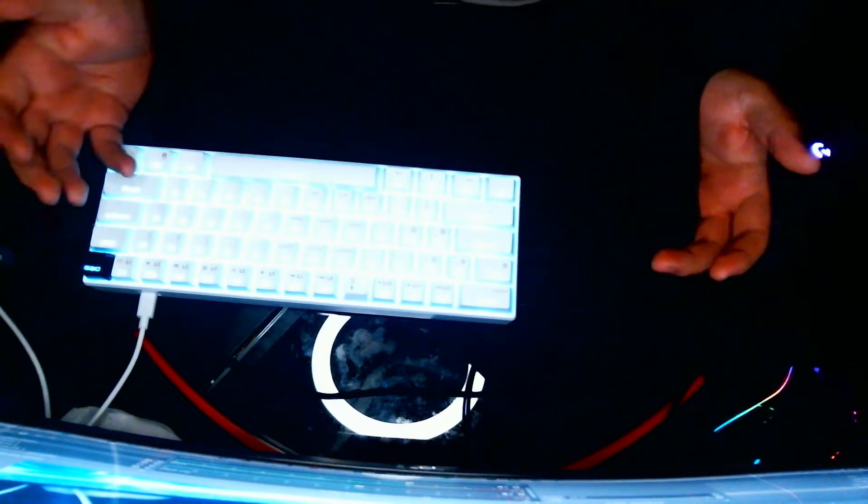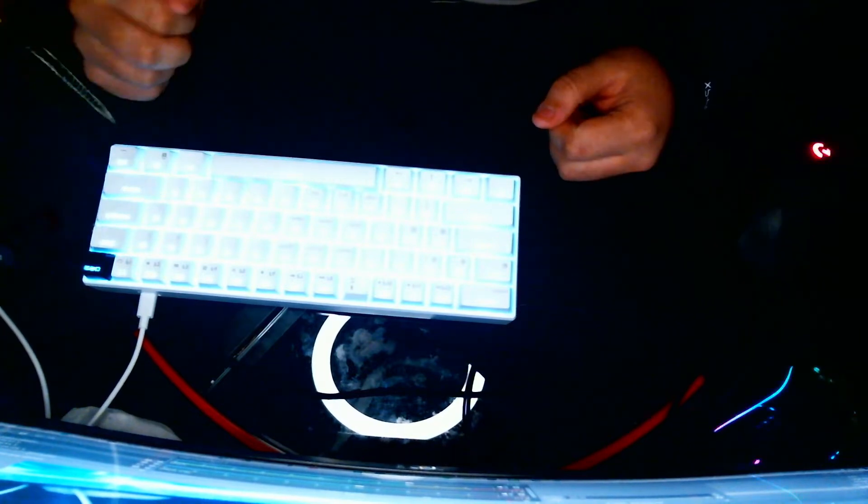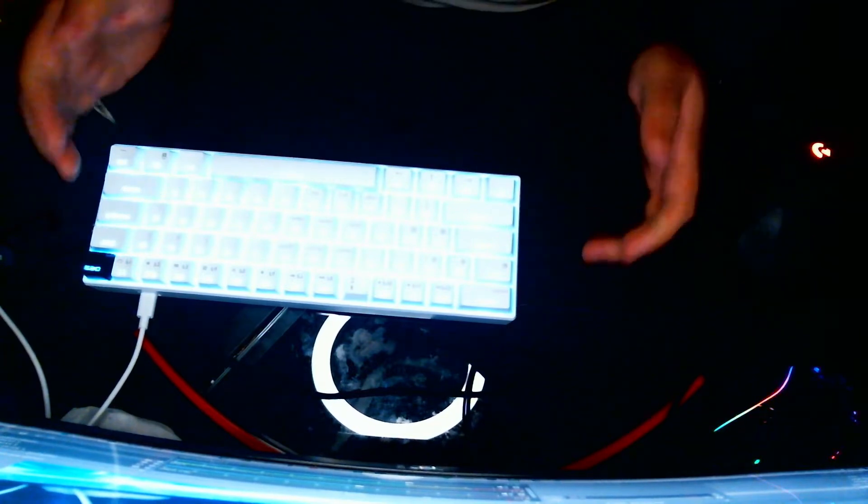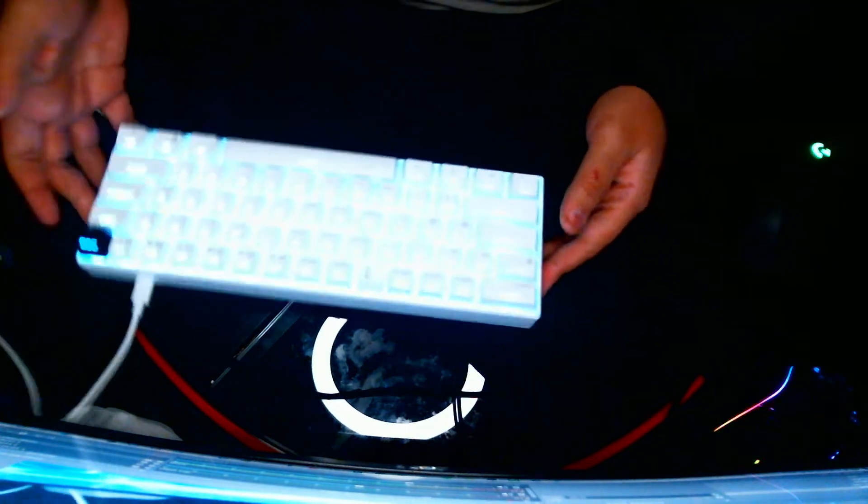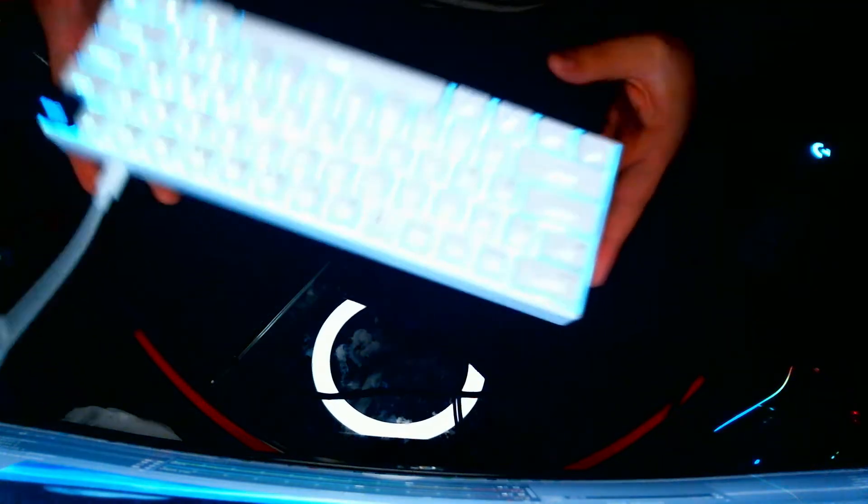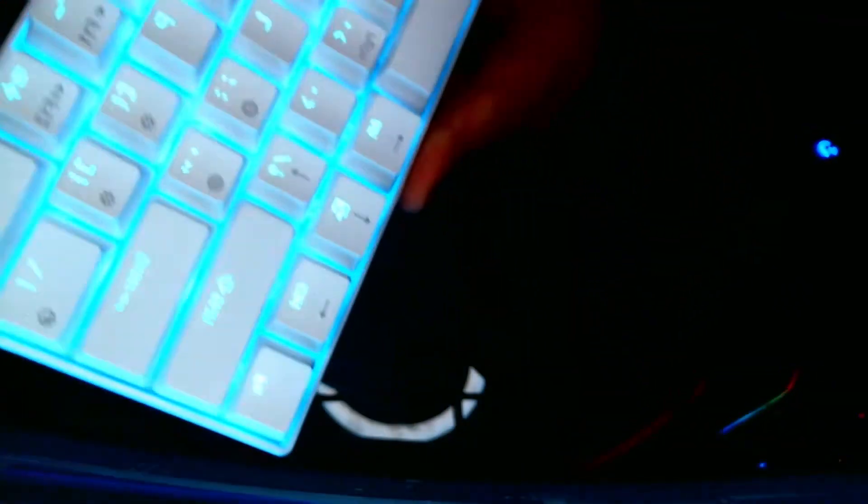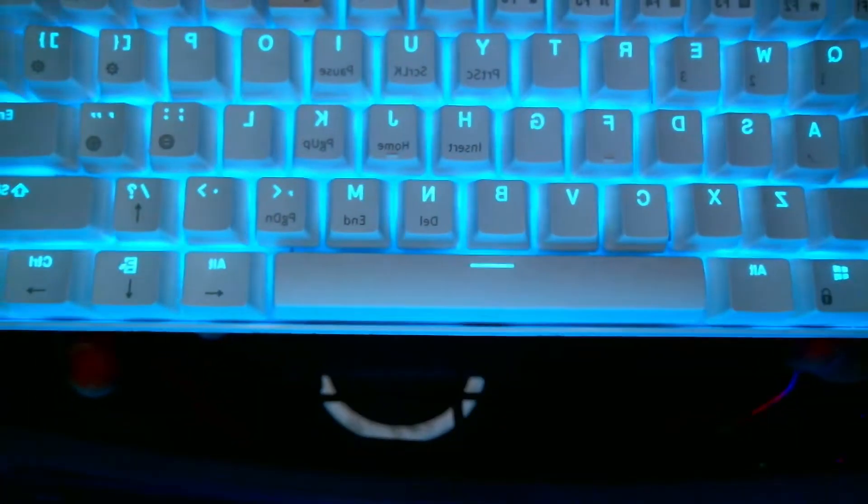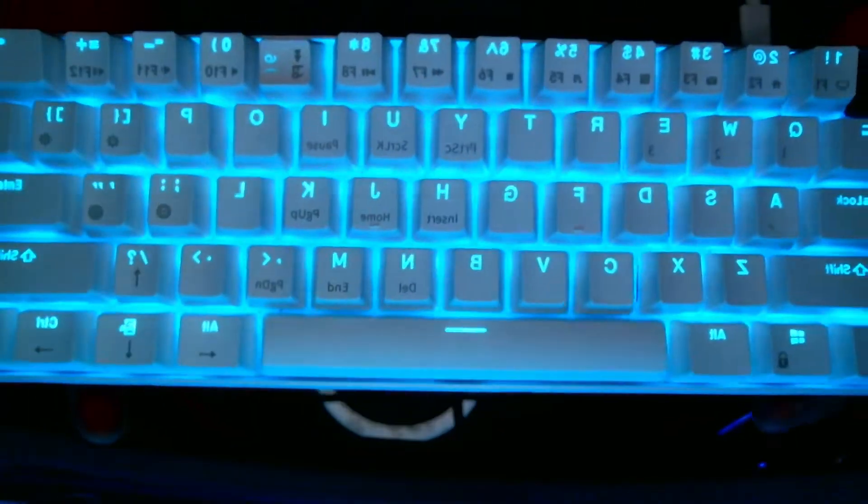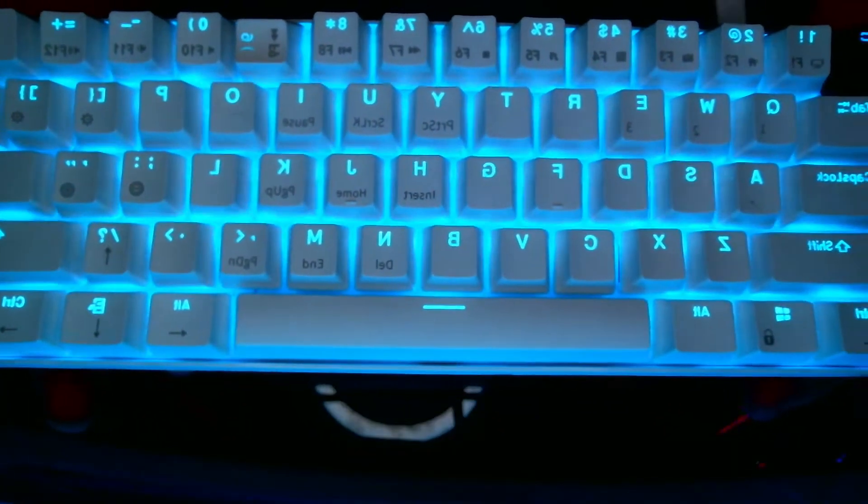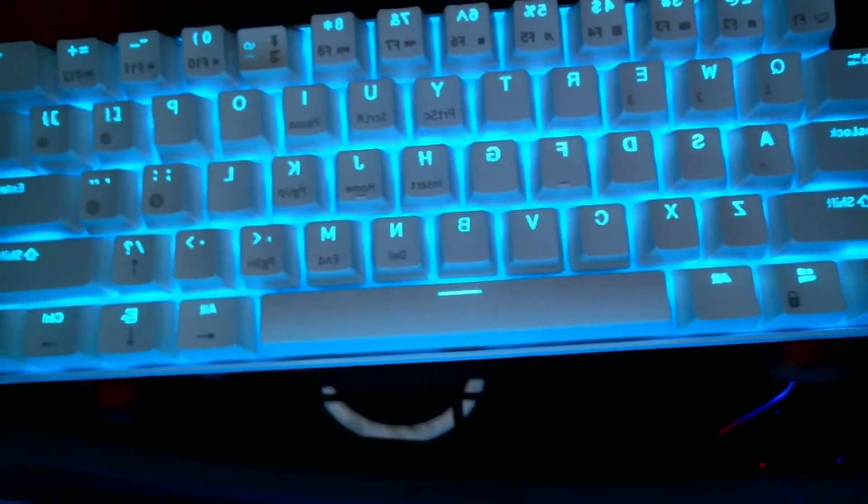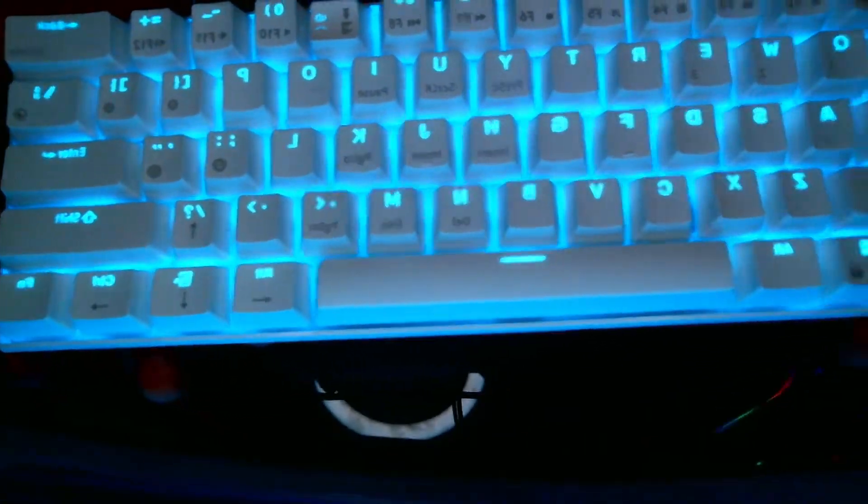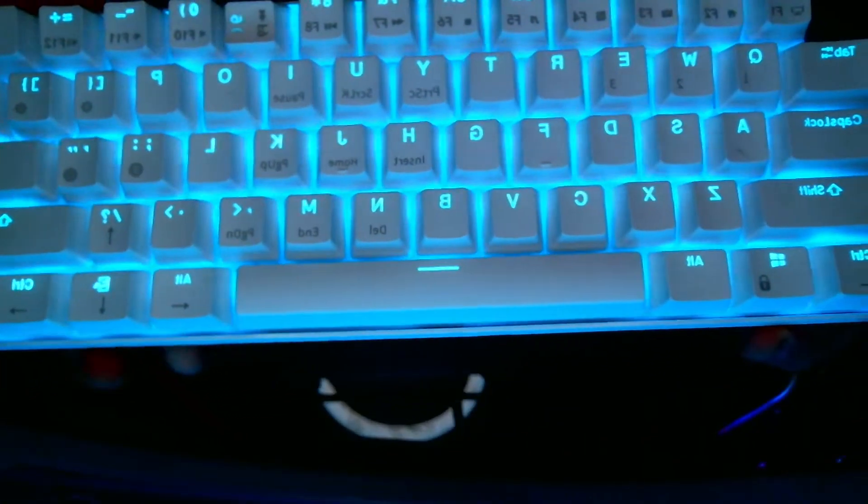And here I have what is probably my new favorite keyboard. This is the Royal Clutch RK61. This is just the backlit one, it's not the RGB, but this is a fantastic little 60% keyboard.